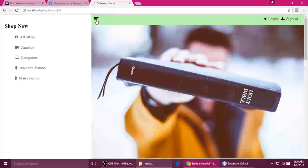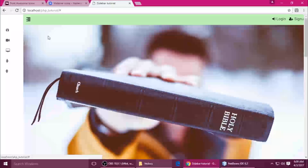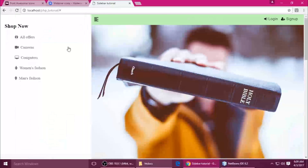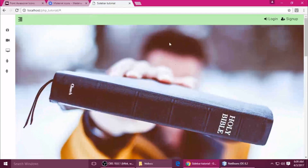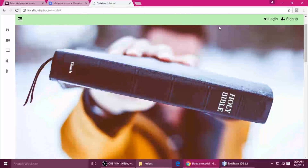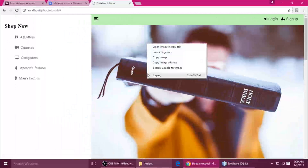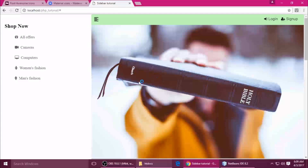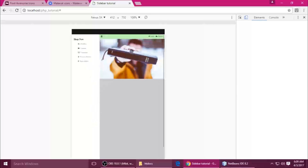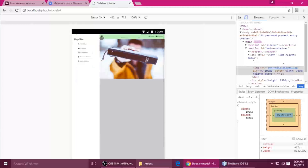Welcome to my channel, this is Jin. Today I'm going to teach you this sidebar — it looks good, and another important thing is when you scroll, the header is fixed. It is also responsive; when you inspect the element you can see it automatically adjusts according to your device.